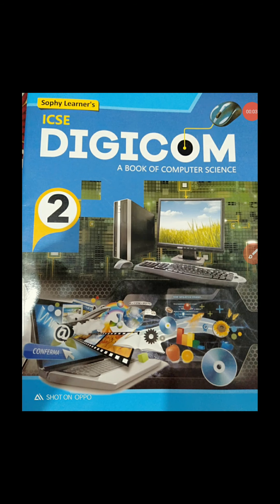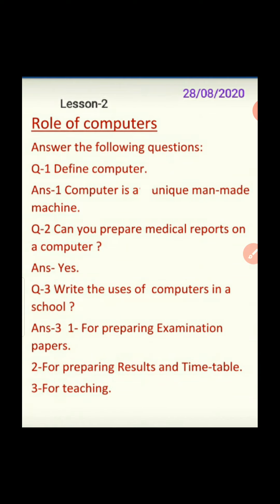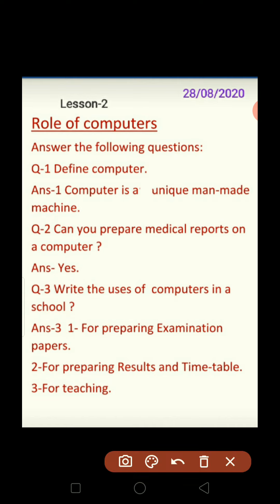Good morning dear students, I hope you all are good, enjoying your classes and safe at home. This is a computer subject, so take out your computer book and copy. We have a lesson on the role of computers. Start by mentioning the date in the corner, and write the chapter name: Role of Computers.